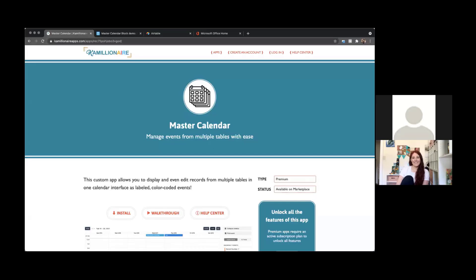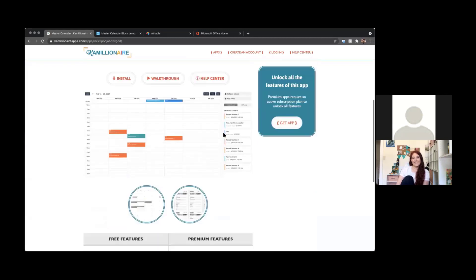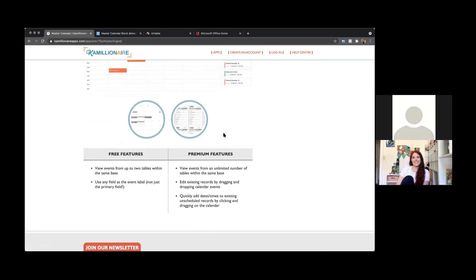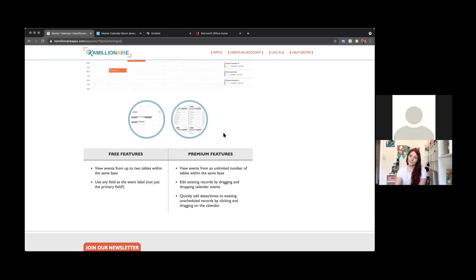I'm also looking forward to digging into master calendar if you'd want to demo. Yeah. So right now we're just looking at my website for Chameleon Air apps where you can find master calendar and it'll give you a few images. I break down what you can do in the free version and the premium version. I wanted to make sure it at least had some value for people who didn't want an ongoing subscription with me. So if you don't have an active subscription, you can still look at up to two different tables, records on a calendar at once. You just won't be able to edit those records. But if you do have a subscription with me, you can look at any number of tables.